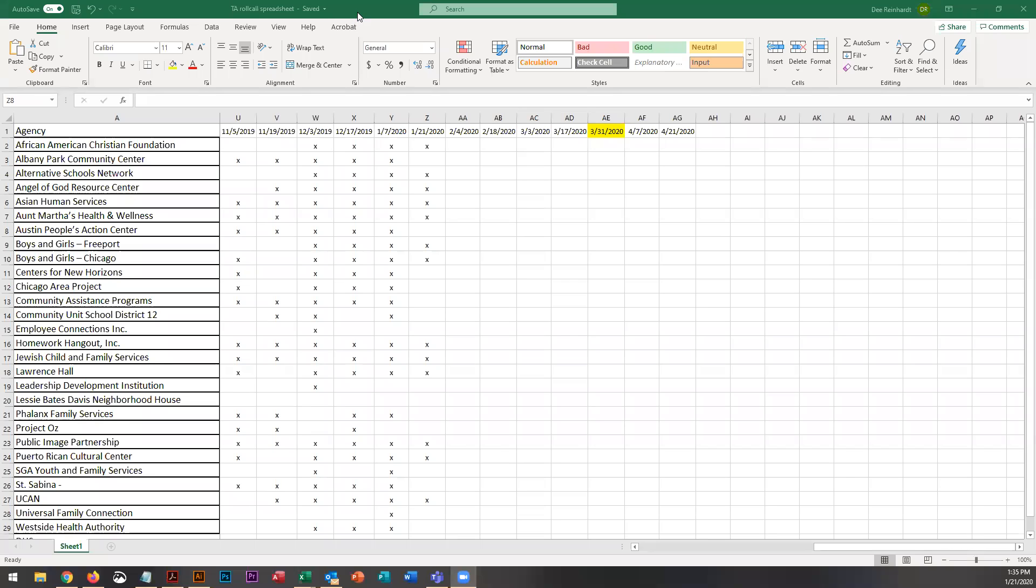Good afternoon, everybody. This is Dee Reinhart with Illinois WorkNet. Thanks for joining us today for our CYEP technical assistance webinar. We just went over a whole mess of stuff on Friday the 17th, so I don't have a whole lot to talk about today.